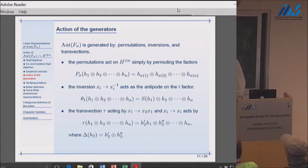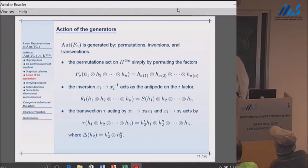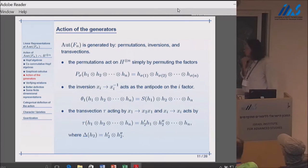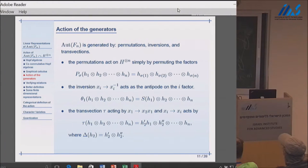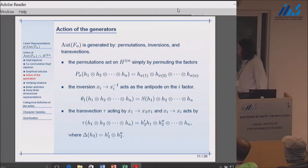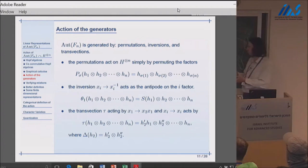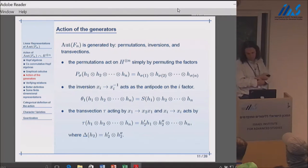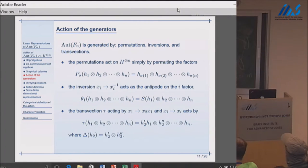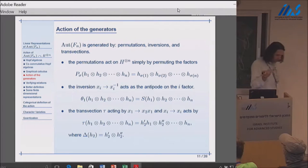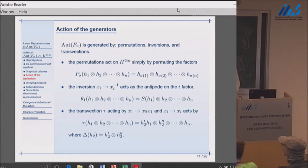When you go to the transvection, I take the one which sends the first generator to the product of the first two. The action is a little artificial: you apply the co-multiplication to the second component and use the multiplication of one part of it with the first component in the correct order. Since this is artificial it is not obvious that it gives you a representation of Out(F_n), so you need to check that. One way is to take a presentation of Out(F_n) and verify that all the relations are satisfied.